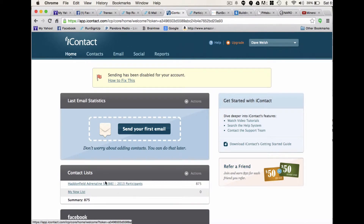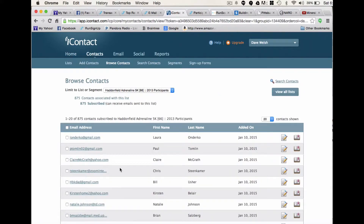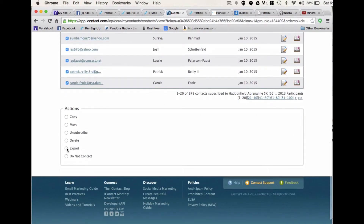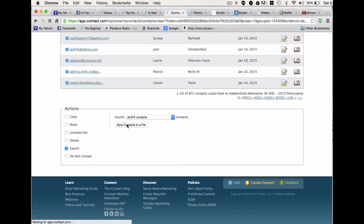Anyway, down here you're going to be able to see your contact lists. You'll be able to click on one of those contact lists, and you'll have to do this one at a time unfortunately. Then at the top, you can click the email address so everything gets selected. And then down at the bottom, you're going to click on export, and then you can save contacts to a file. This will save all of your existing contacts to a file.